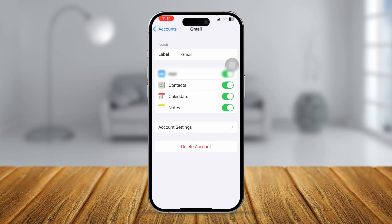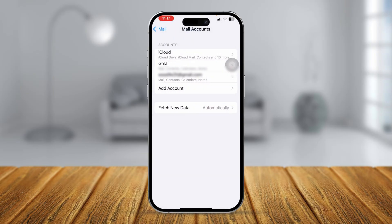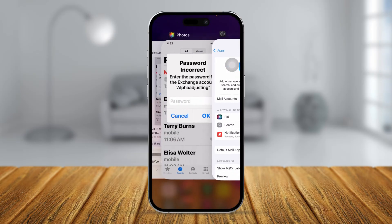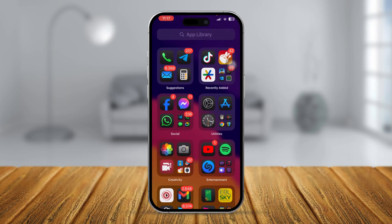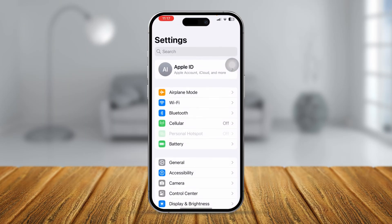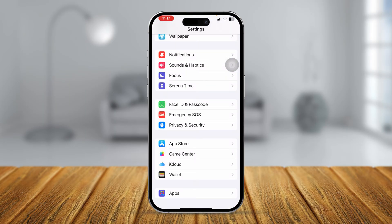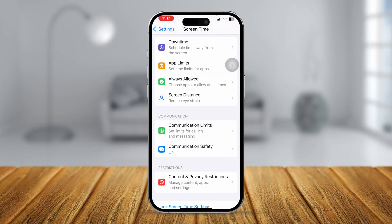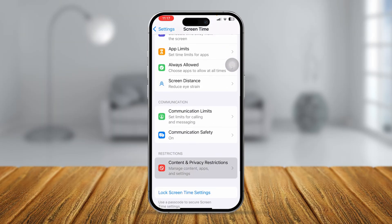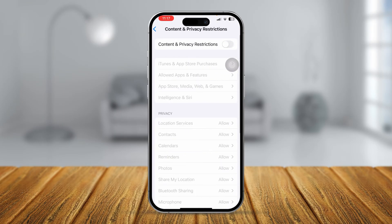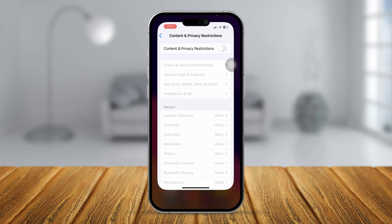Also, get out of the app, remove all applications from the background, then scroll down and tap Screen Time, scroll down and tap Content & Privacy Restrictions, and make sure to turn on Content and Privacy Restrictions on your iPhone.